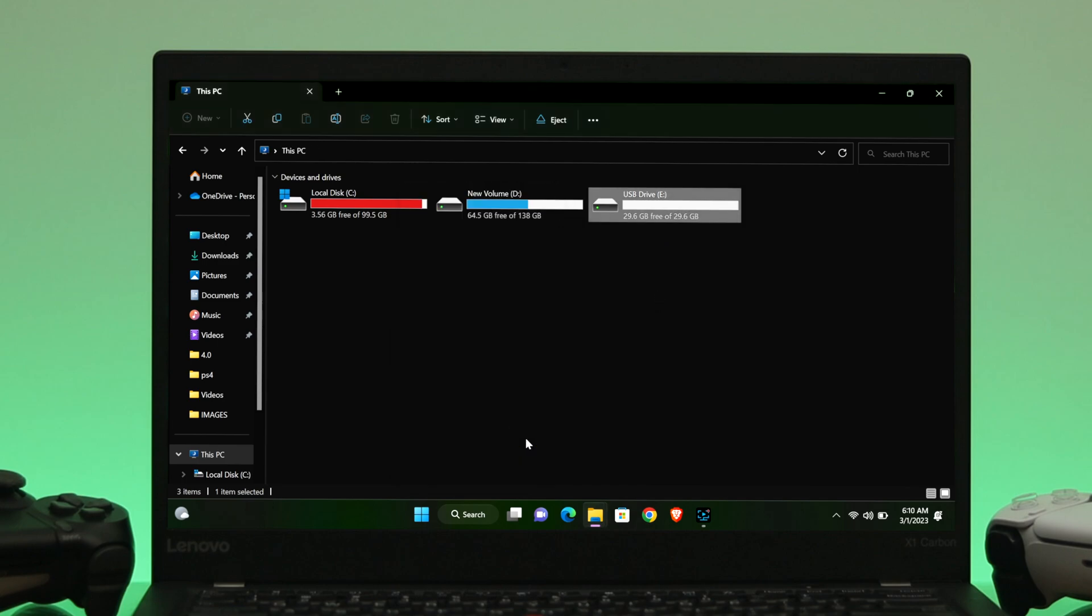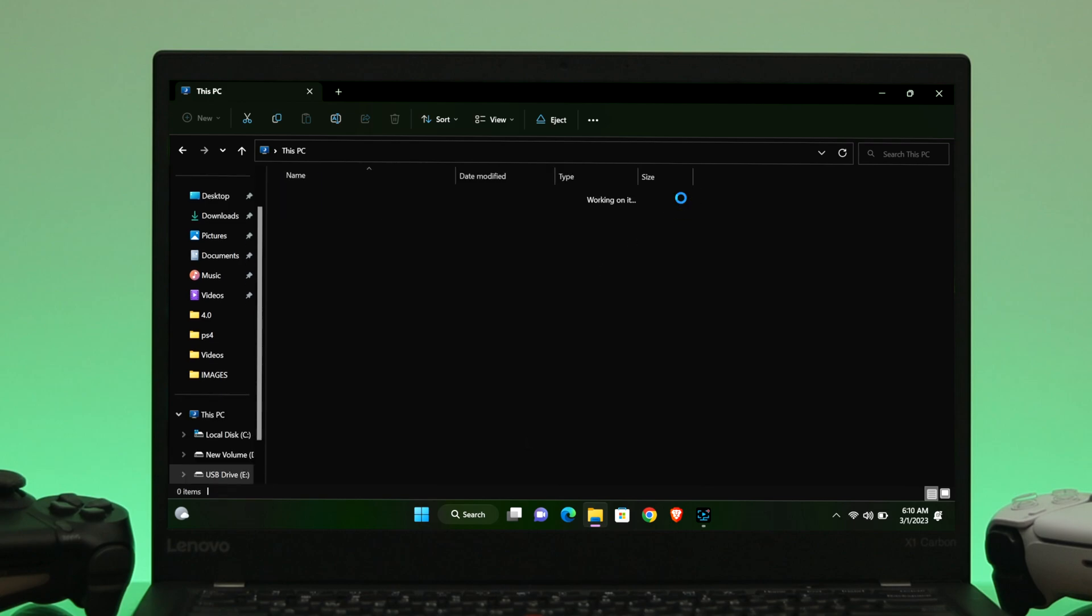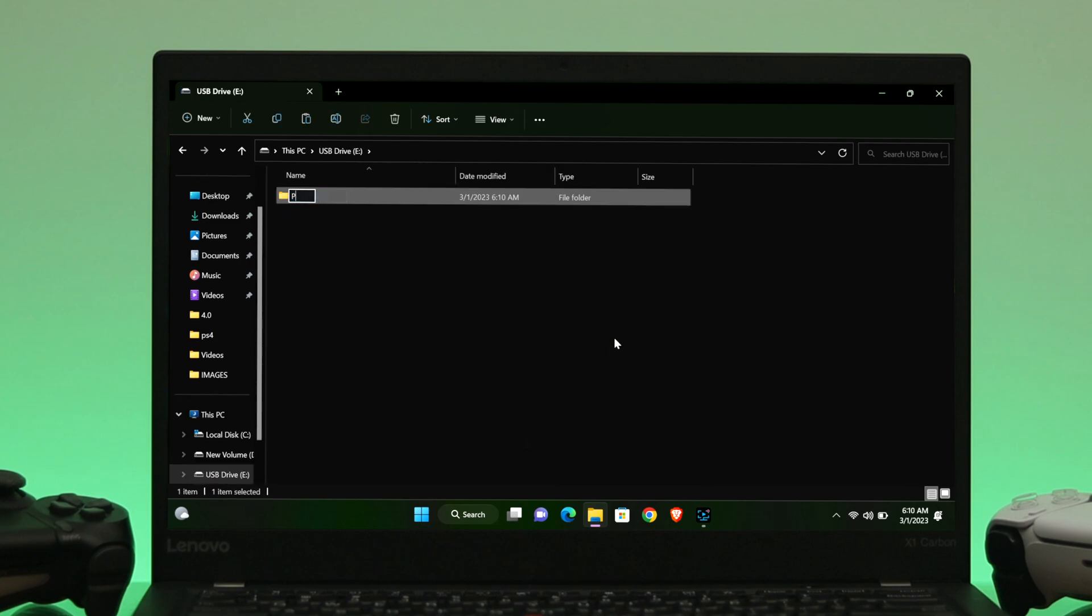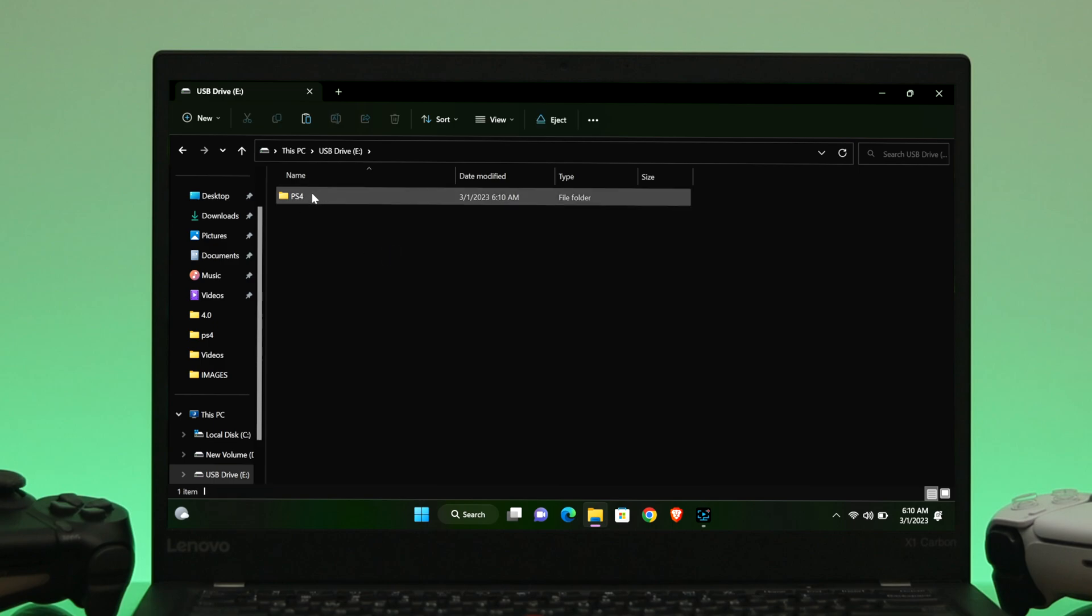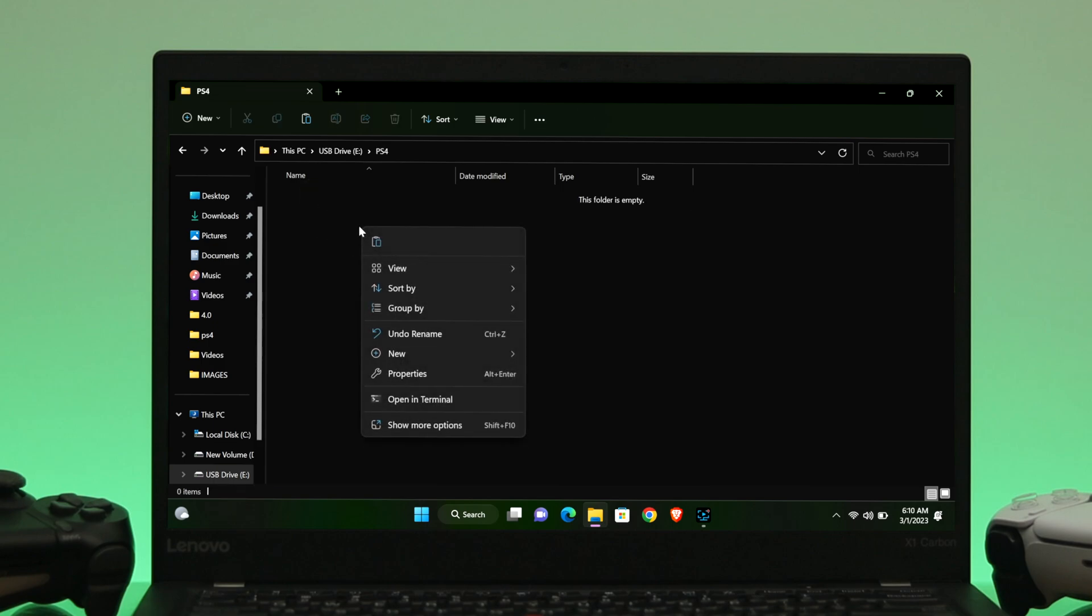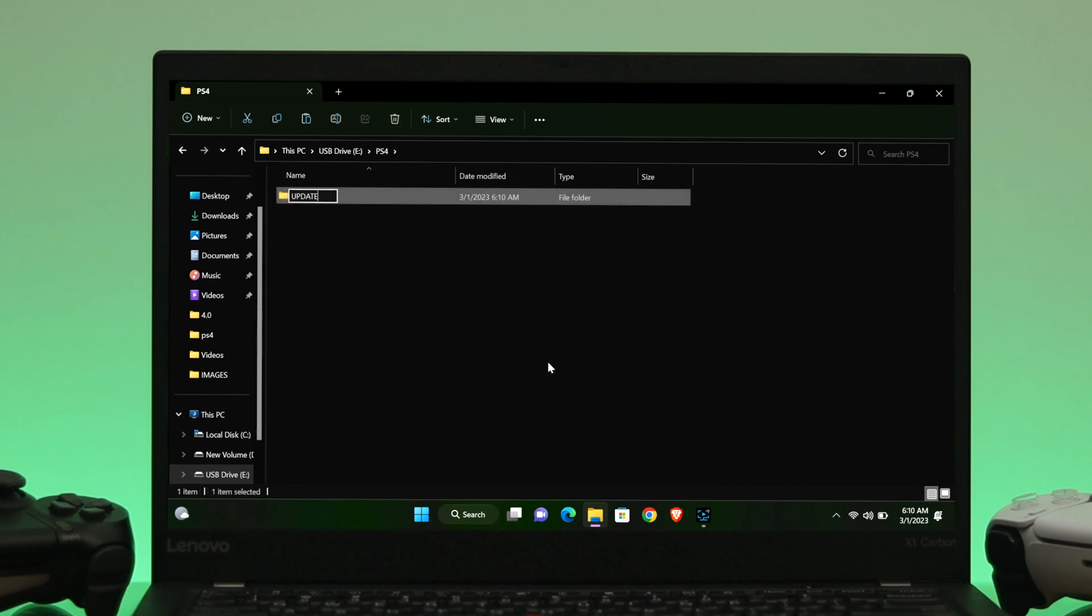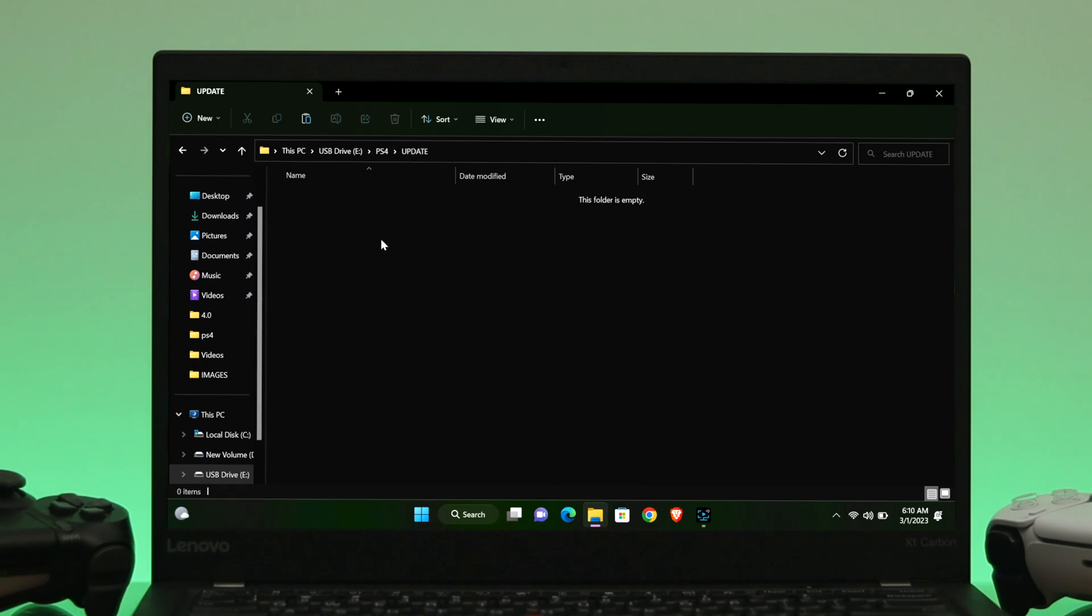And once you're done with the format, the next thing that you gotta do, let's go ahead and open up your drive and create a new folder and name it PS4. Be sure to write down the word with the capital P and S. And once you're done, go ahead and open up the folder and here we need to create another folder called UPDATE. Be sure to write down the name with the capital letter.